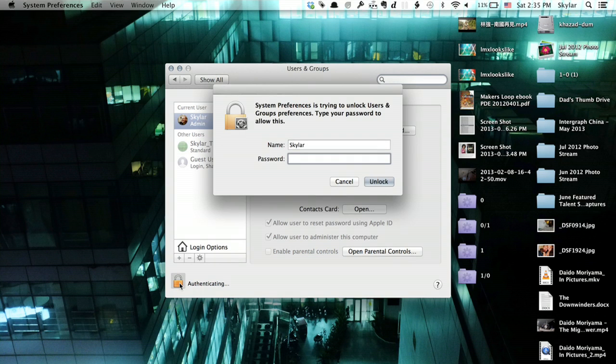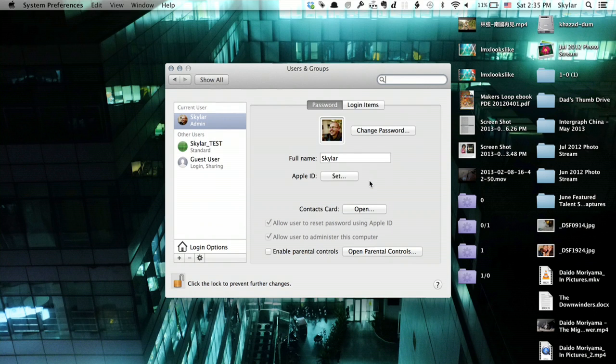And it's going to ask me for my administrator password. I'm going to type that in. And click unlock. Now I'm free to make changes to the users and groups.